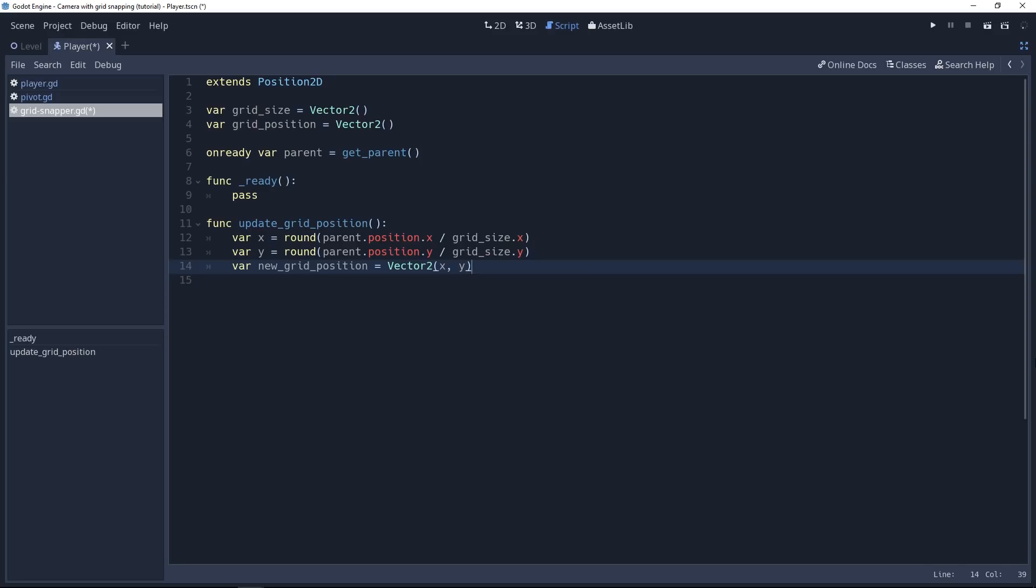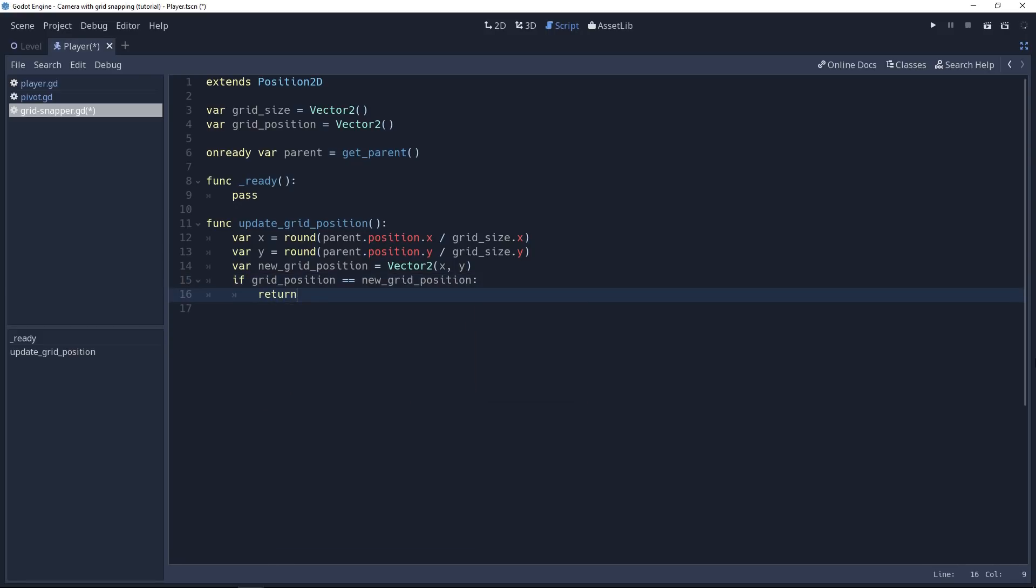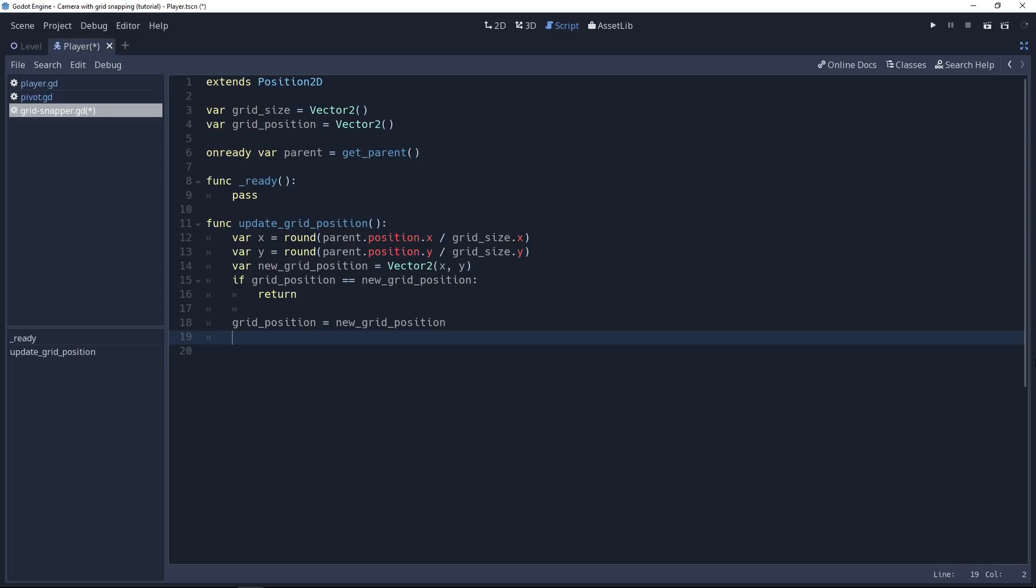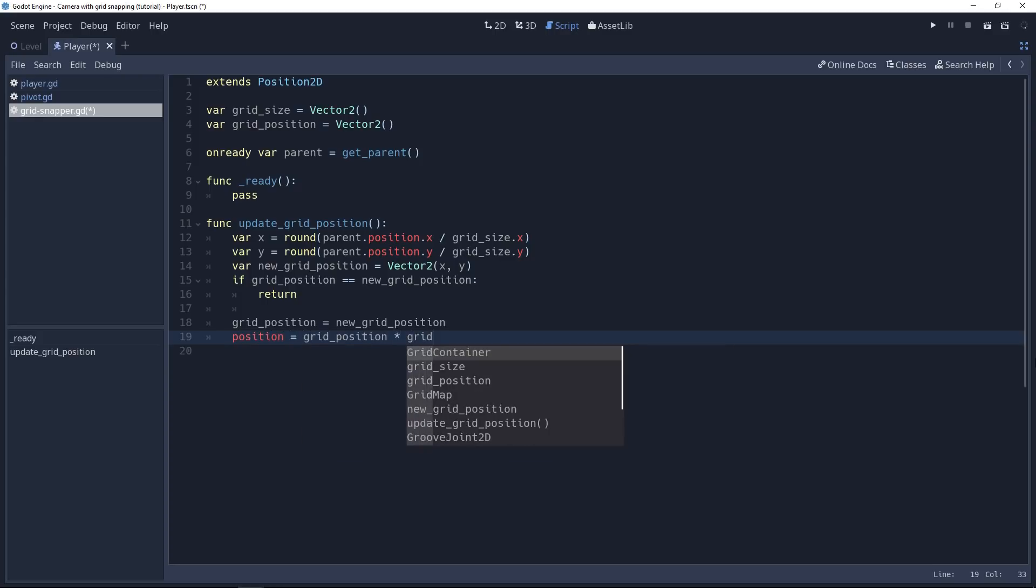Then our new grid position is going to be a Vector2 made of our x and y values. This grid position is equal to the current grid position of the grid snapper node. We don't want to do anything with it. We don't want to reposition our node. So let's make this check. If the grid position, the position of our grid snapper node on the grid, is equal to the new grid position, we return from the function. And we don't have to use an else statement. After that, we can directly assign the new grid position to the grid_position variable to store it, so we can print it, process it later. And then if we change the position of our grid snapper node on the grid, we also want to change the node's position in Cartesian coordinates. Let's set the position of the node to grid_position multiplied by the grid_size. That's how we can move it to the new position.